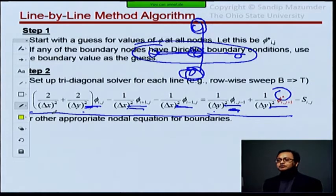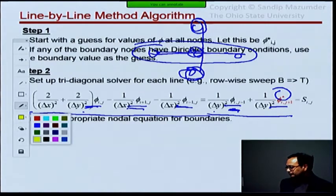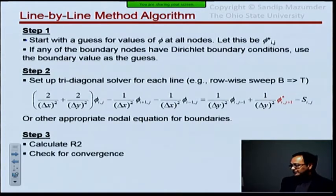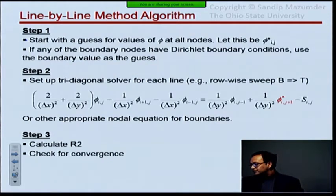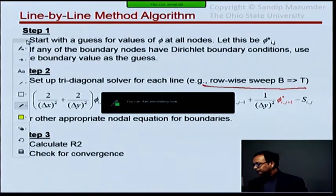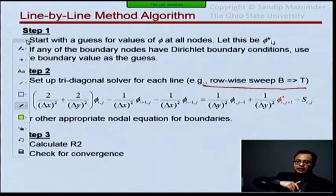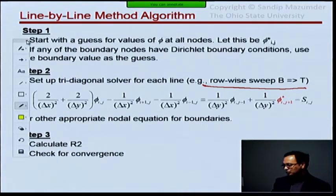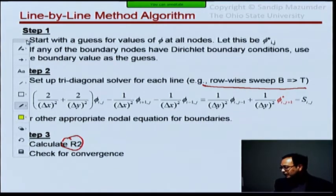We are making use of the fact that tridiagonal solvers are very easy to set up and very cheap in terms of computational time. In step three, we go row-wise from bottom to top through all the rows. When I've covered all the rows, that completes one sweep of the computational domain, which counts as one iteration. Then I calculate my residual and check for convergence.